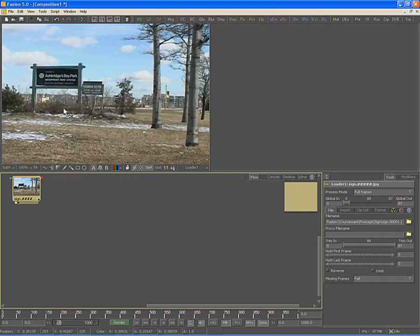Place your mouse over top of the Loader's tool tile in the flow and a pop-up dialog will appear, showing the name of the footage, its frame size, pixel aspect, and color depth. In this case, our footage is 720 x 486 or NTSC D1. However, it is using a pixel aspect of 1 to 1 and the color depth is 8-bit integer.